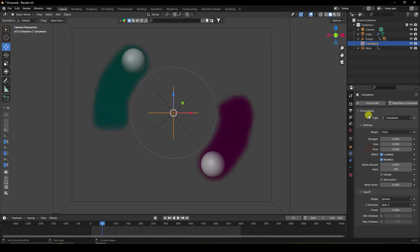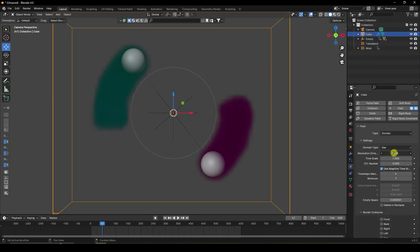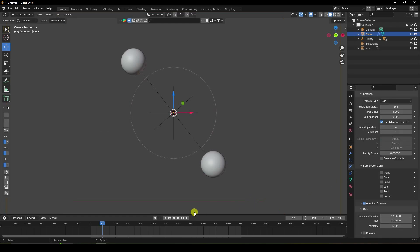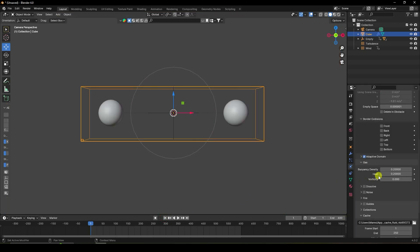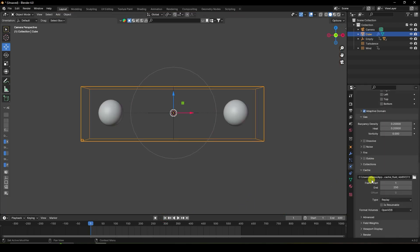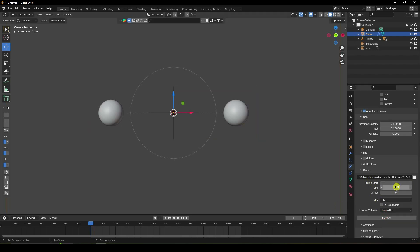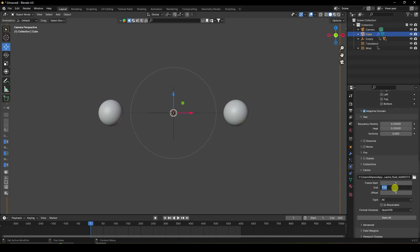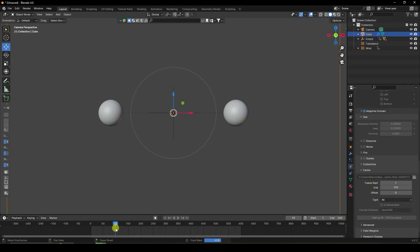Select the cube domain and increase resolution to 256. Go back and change the frame range to 150 — you can use 600 frames. Click Bake All Dynamics and wait for baking to complete. After baking, apply lighting.